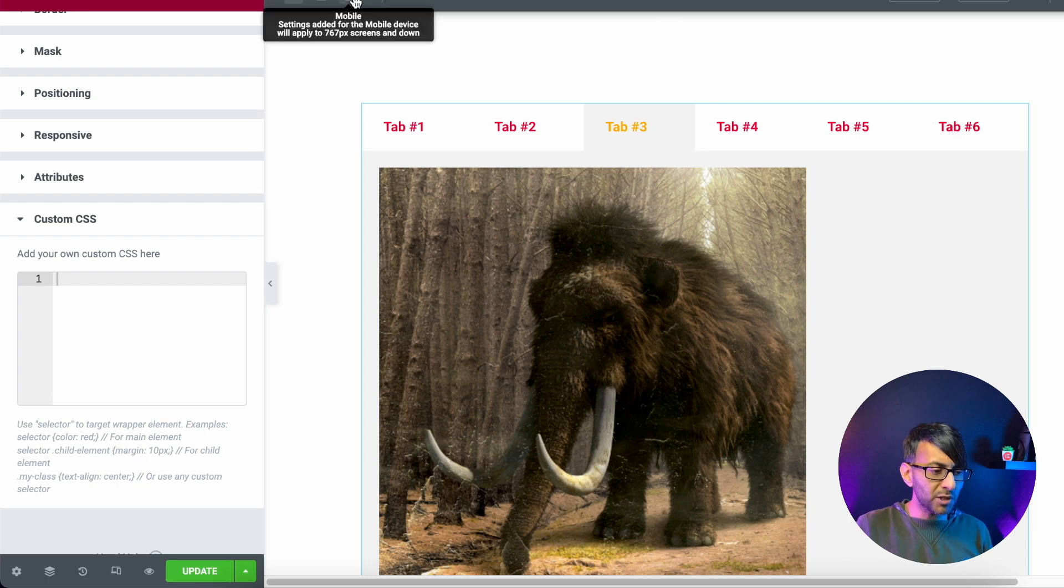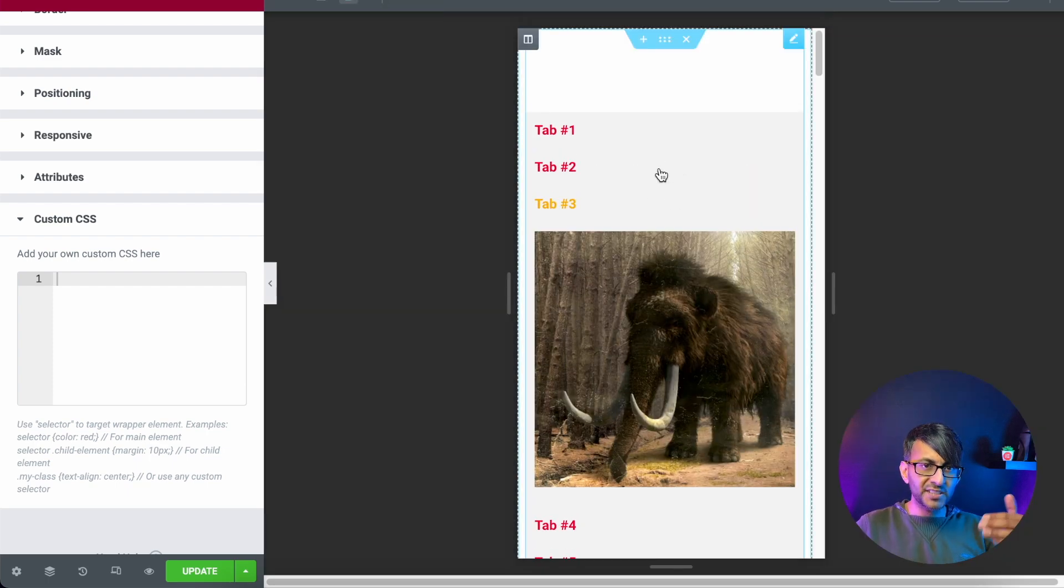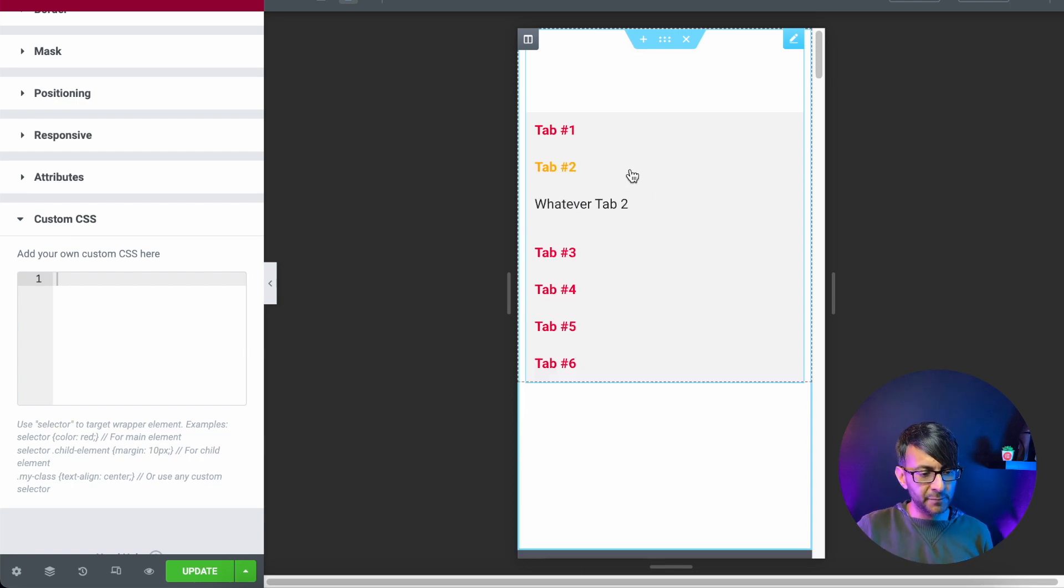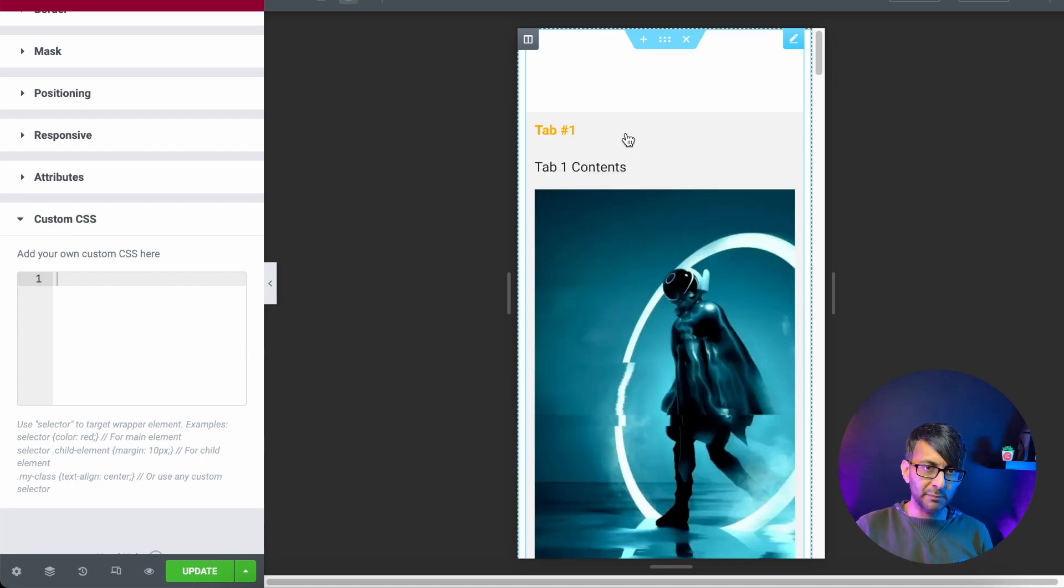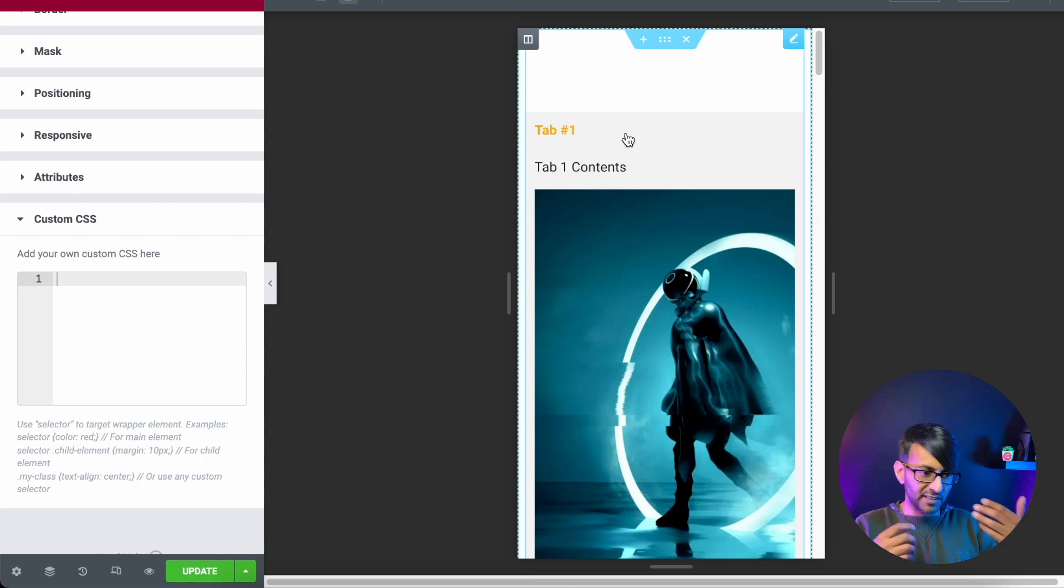But when you go to the mobile, this then happens where your tabs are now below the preceding one. So we've got tab three, we've got tab two, we've got tab one. But while I'm looking at tab one, I cannot now see tab two, three or four, five, six, until I scroll down.